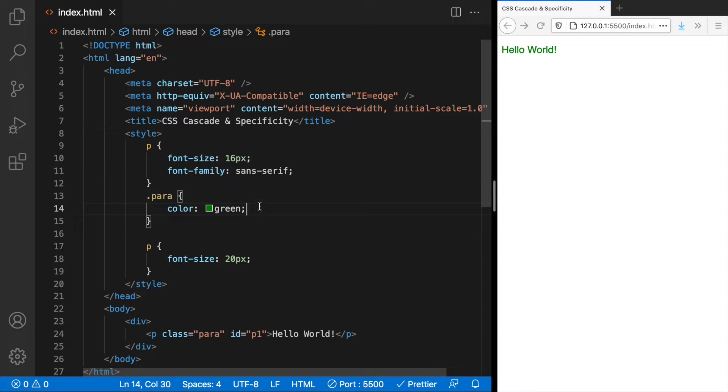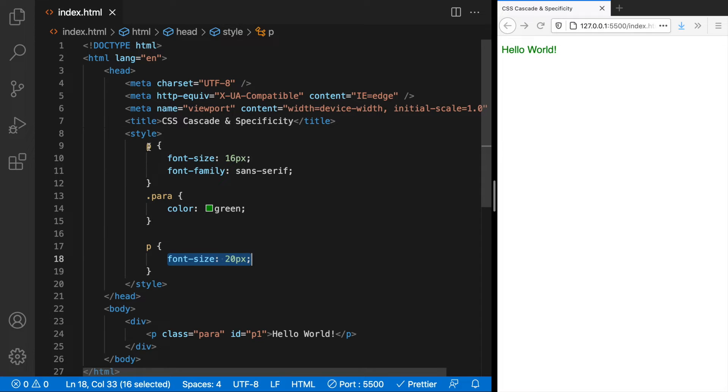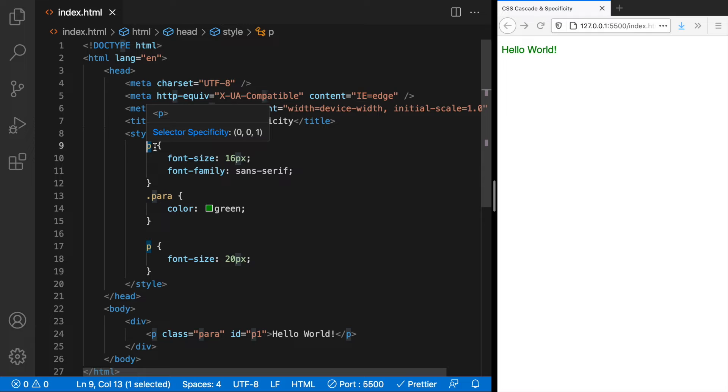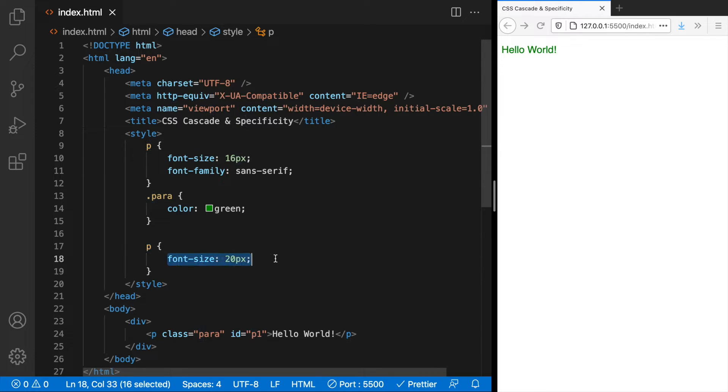The browser first sees this p selector and applies font size 16 pixels and these two styles as well. And then later it comes across a conflicting rule. In such cases it checks the selector. Now we have an identical selector for both these conflicting rules. When you have an identical selector the rule that comes last always wins.